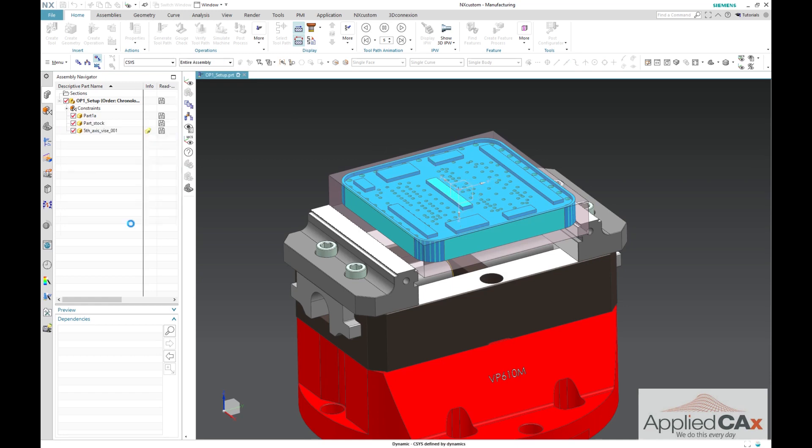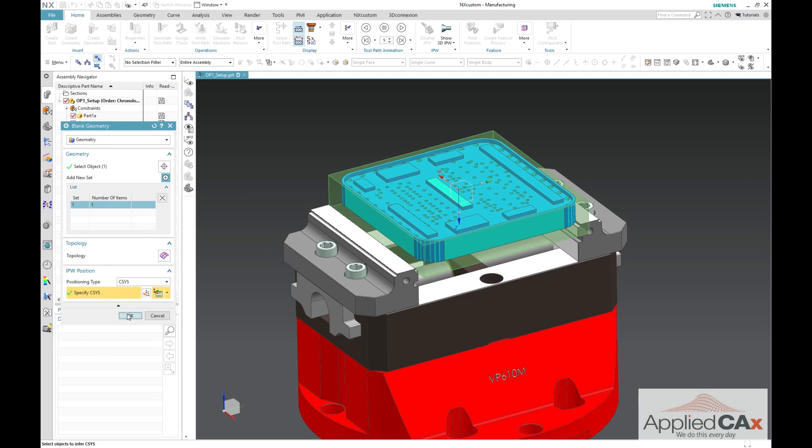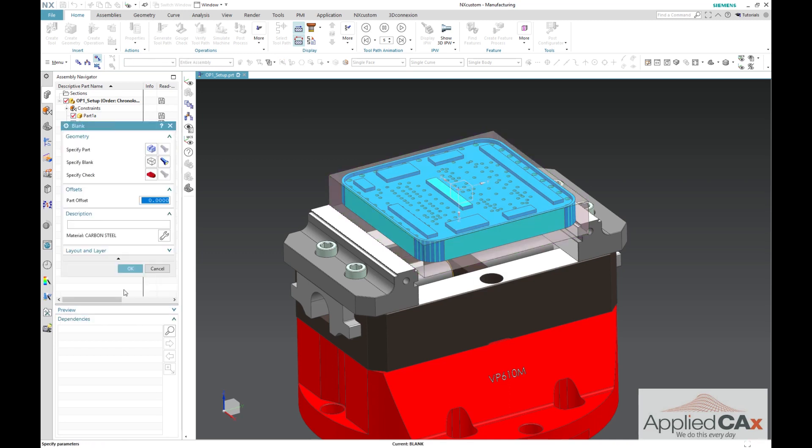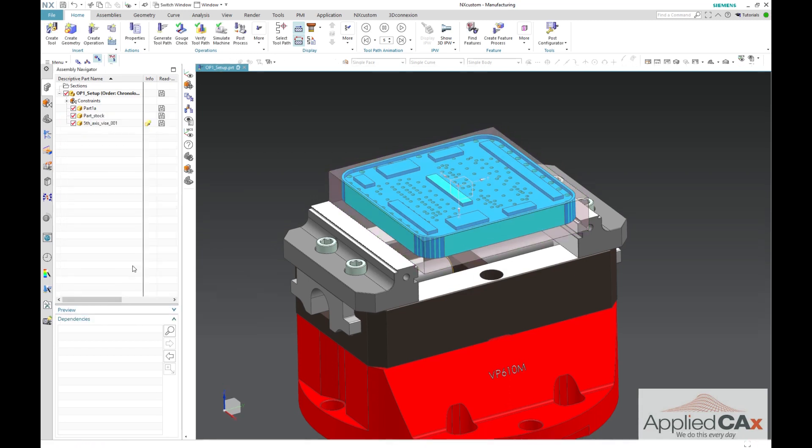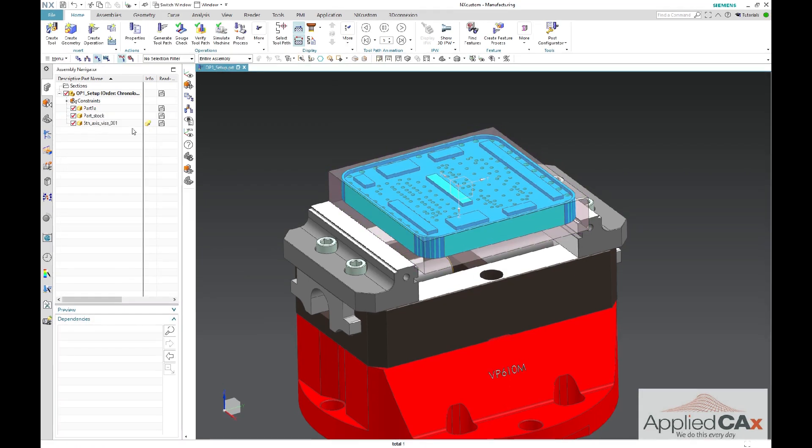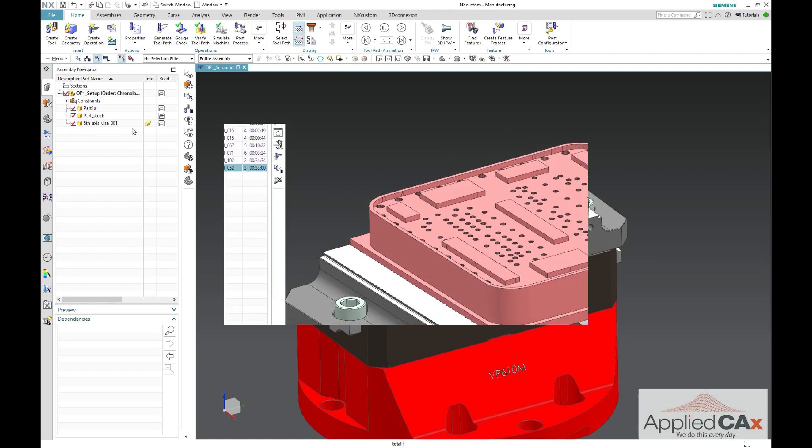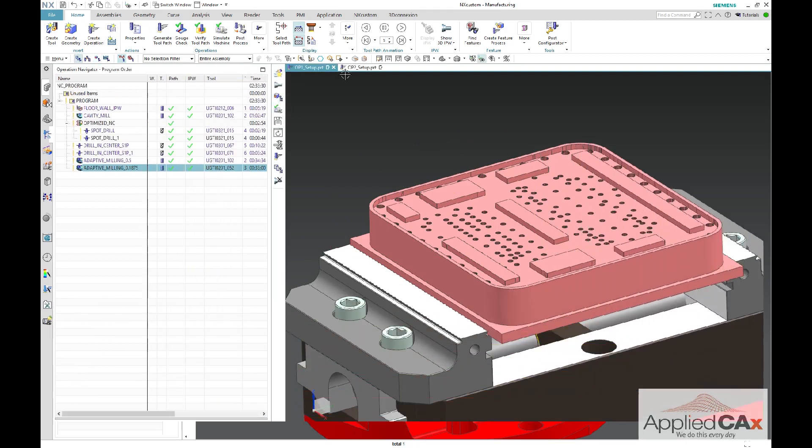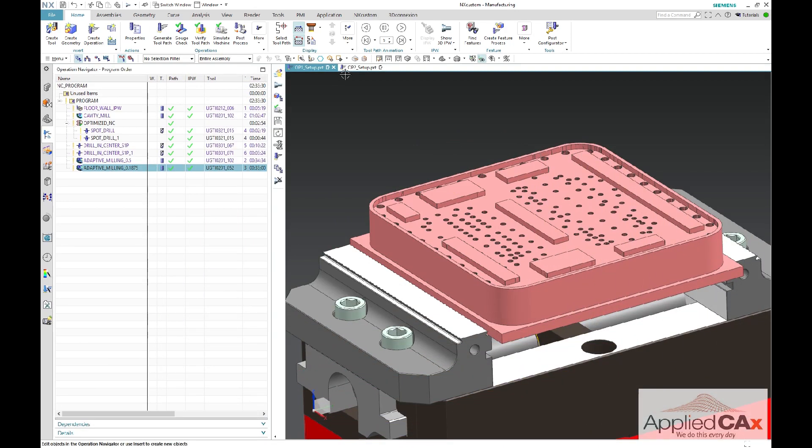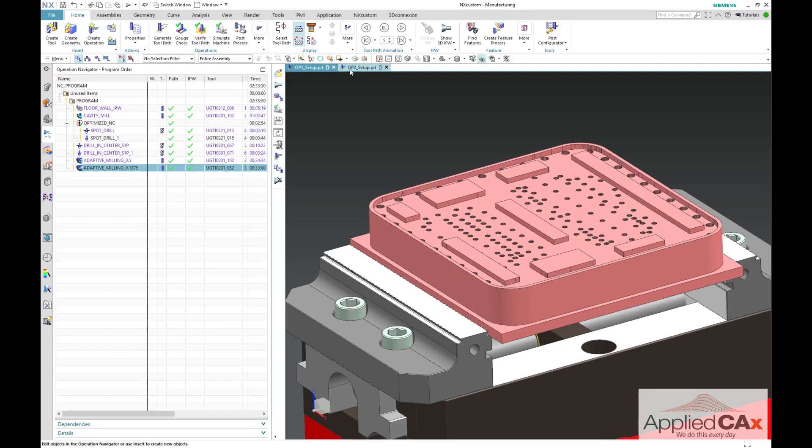Once you have your blank set up, you can go ahead and continue programming your op1 operation. You can see here that I now have my first setup operation complete and can now move on to following operations.